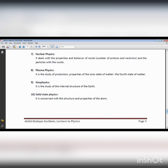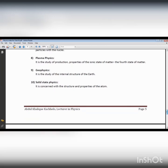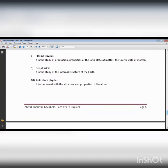Particle physics is another branch of physics concerned with the study of particles present in the atom. Plasma is considered the fourth state of matter, in which we study highly ionized atoms. The sun is an example of plasma — the temperature of the sun is approximately between five thousand and six thousand degrees centigrade.